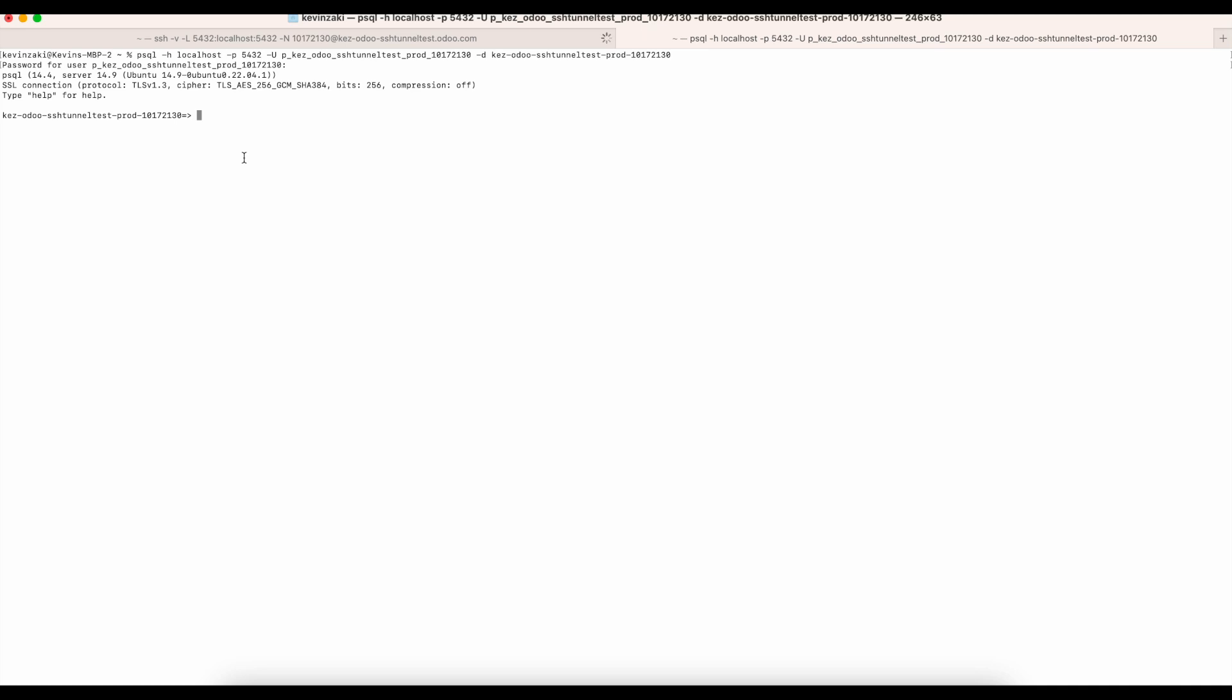I could run commands from here. So if I do select ID, name from sale_order, we see that we get the ID and name.